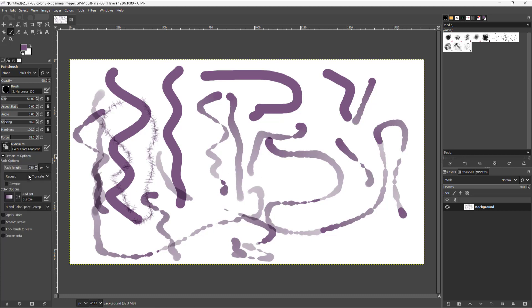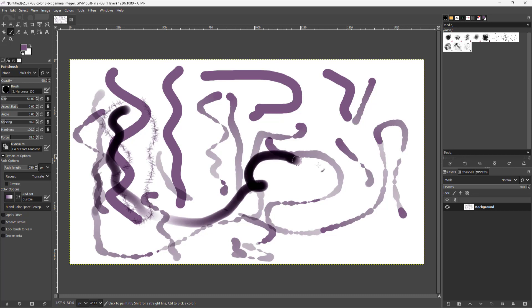There's also color from gradient, and you get the color from gradient dynamics where you can go around and choose the color option, just like this.